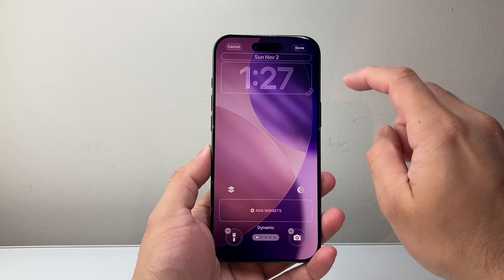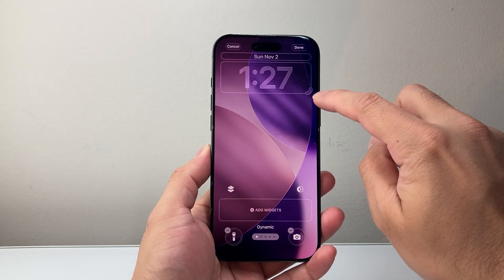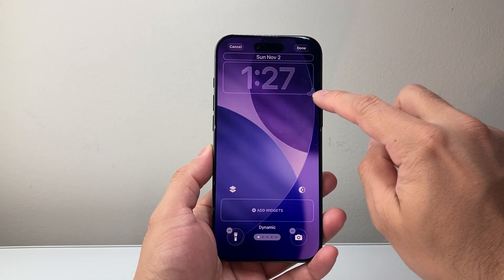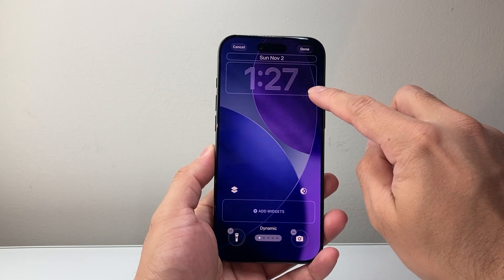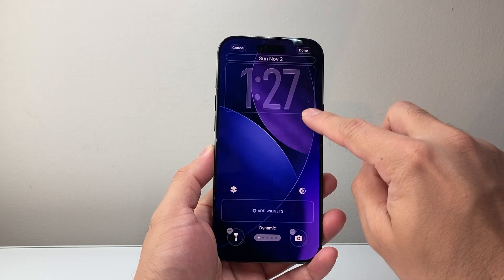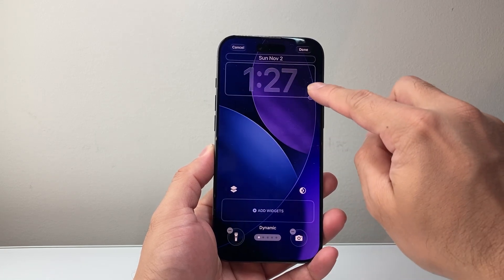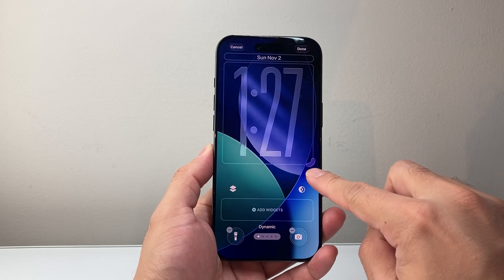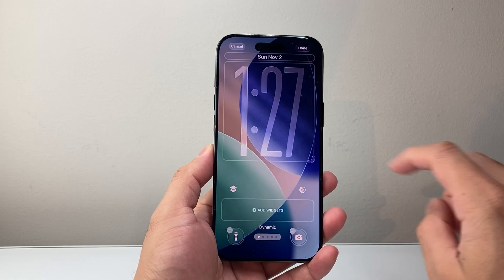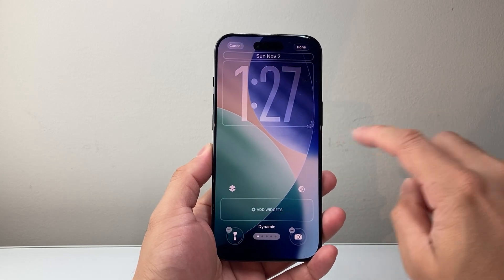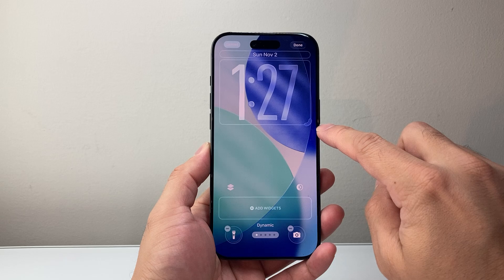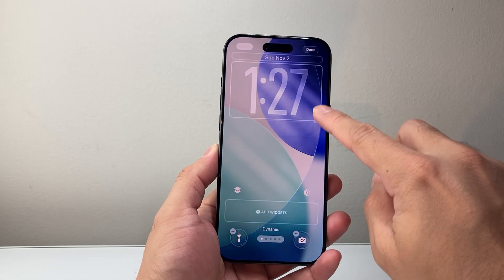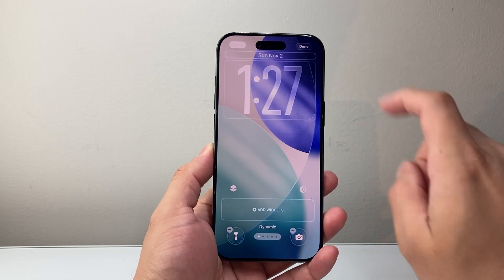Once you customize your wallpaper, you'll see right here is an icon that allows you to adjust it. So in order to adjust the clock size, you simply hold and drag this. If you want to make it bigger up to here you can, or even a medium size. Just that little icon in the corner will allow you to adjust the clock size.